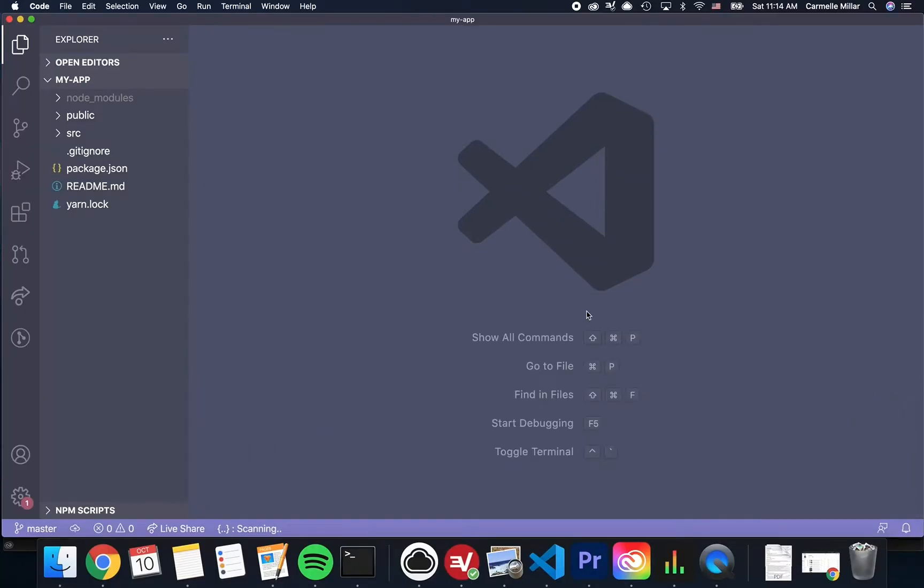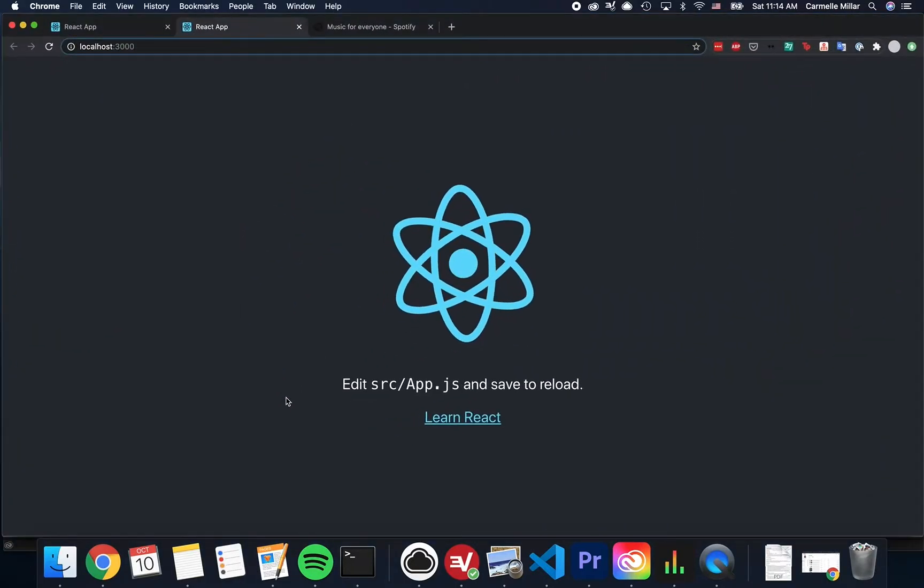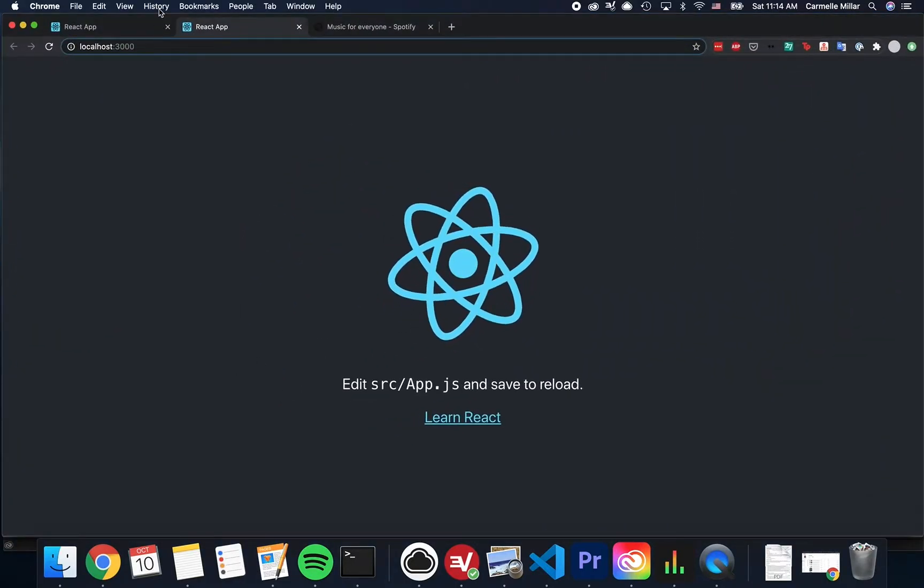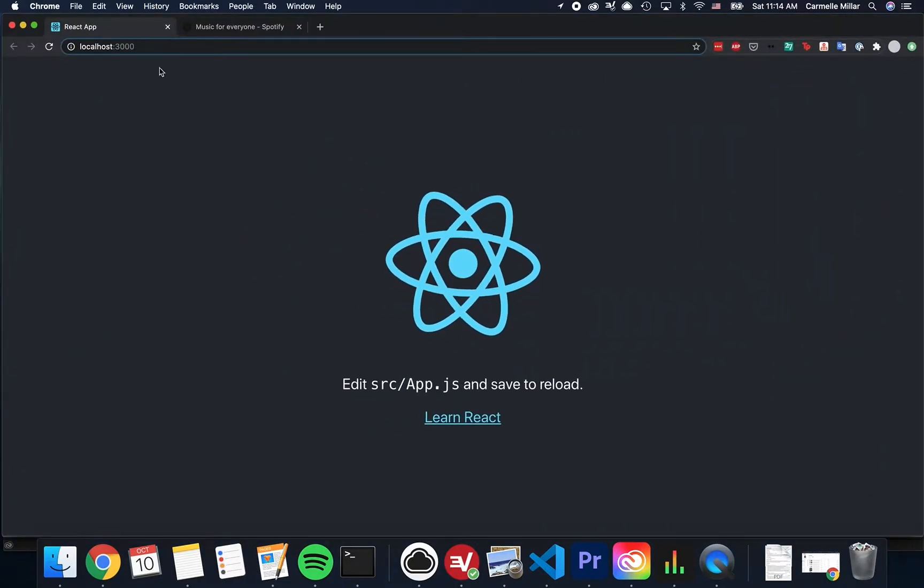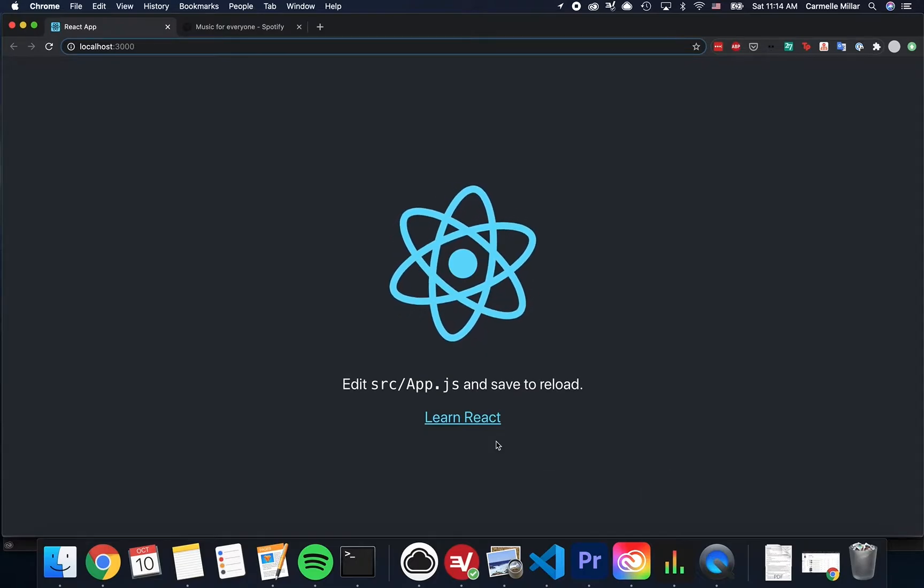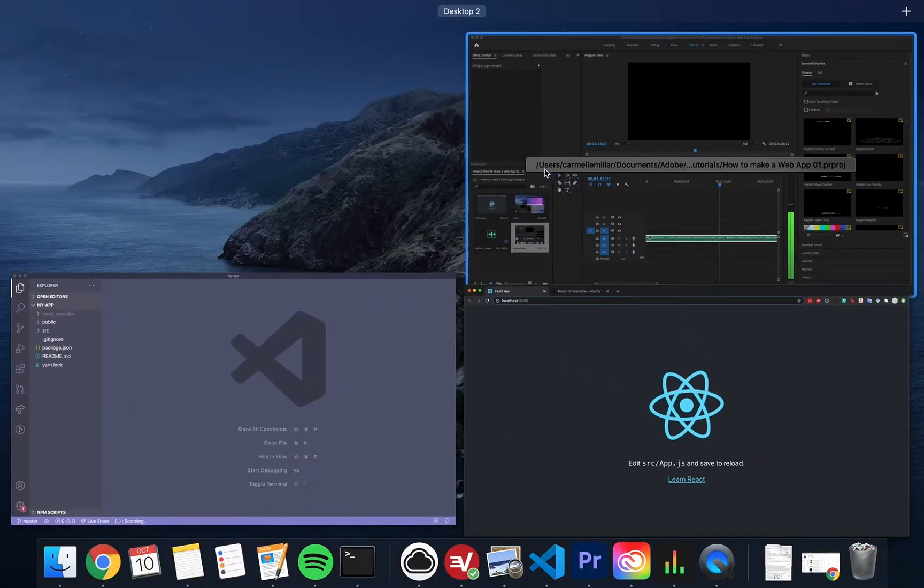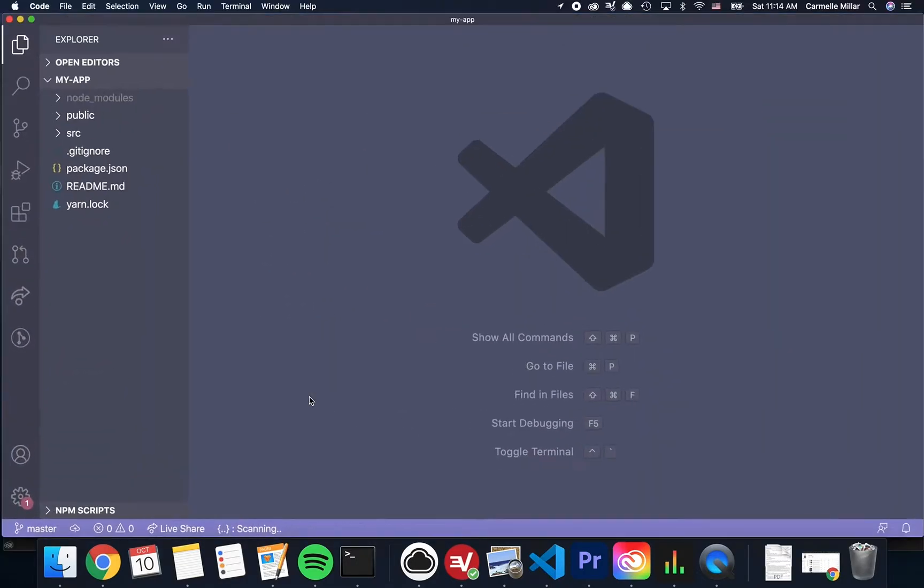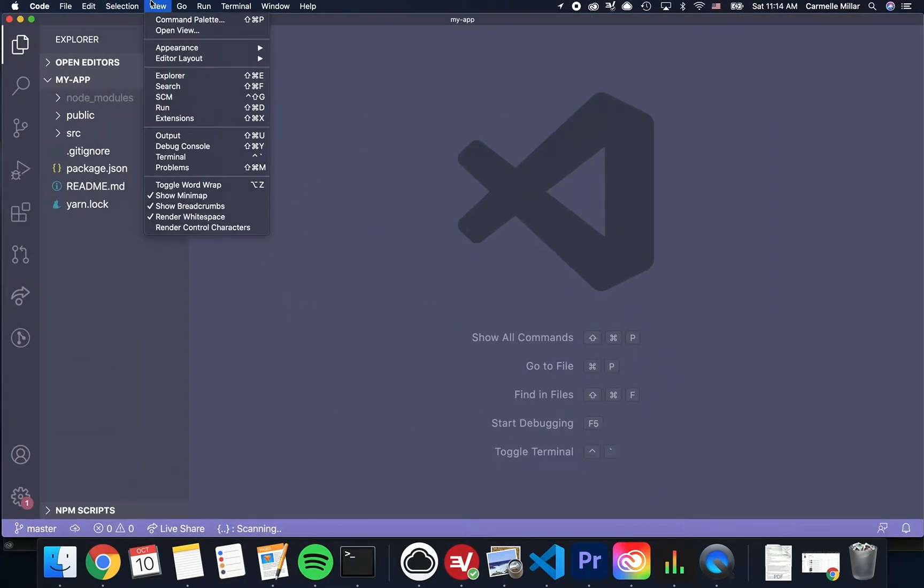Don't worry, you can close the terminal using the X button and the process will run in the background. Just don't forget it's still running and make sure to stop it later. Usually, however, I just keep the terminal open.